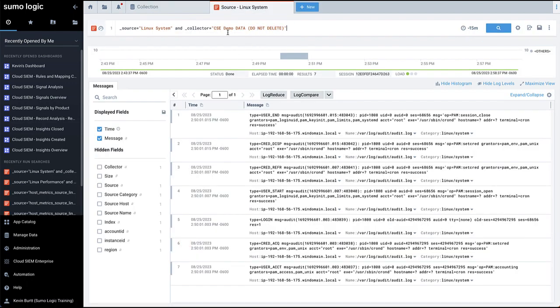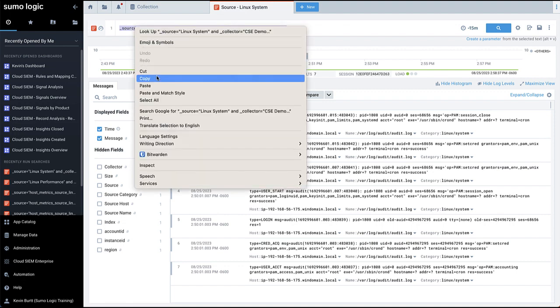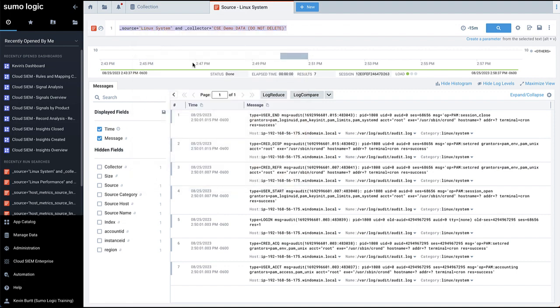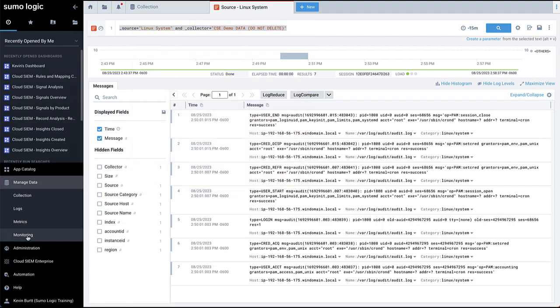From the Log Search window, copy the query info containing your collector and source names. Next, go to Manage Data, Logs, Parsers.